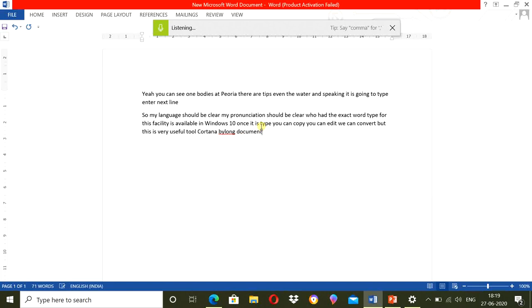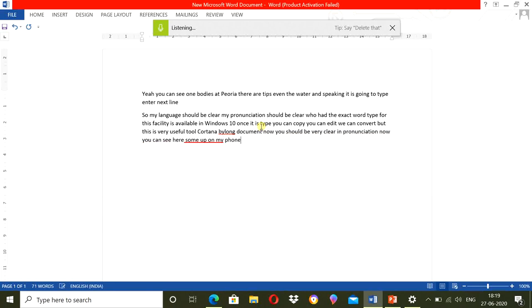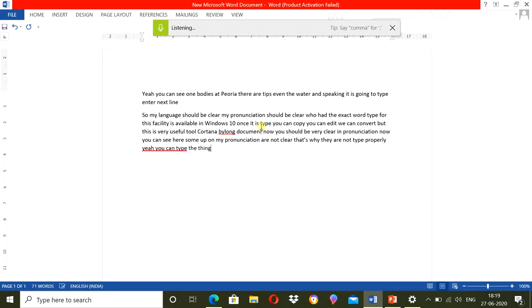Now, you should be very clear in pronunciation. You can see here some of my pronunciations are not clear. That's why they are not typed properly. Here you can type things as you wish.